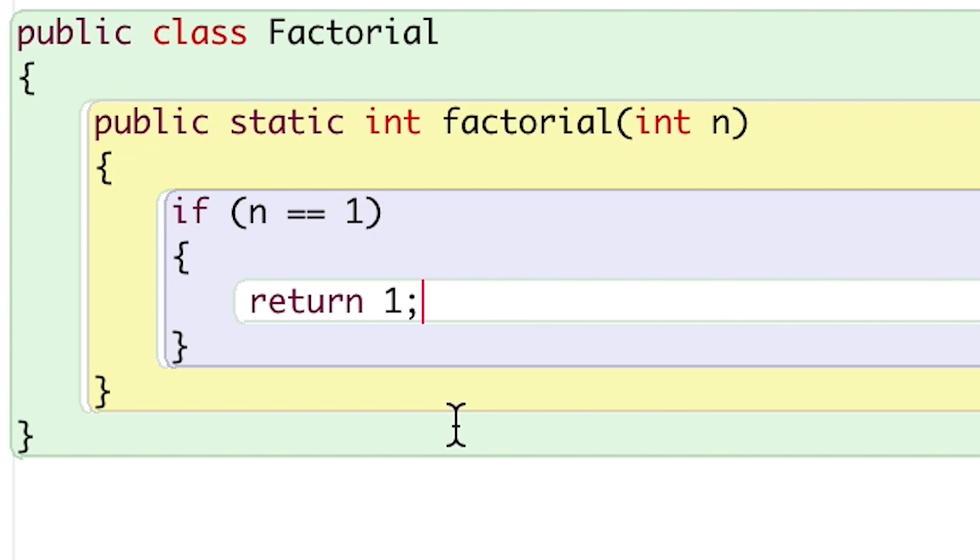which, after all, is just the factorial of 1, since 1 times 1 is 1.